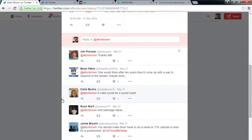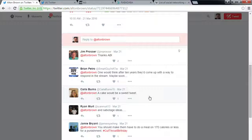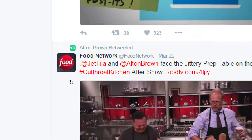I can jump into existing conversations. Here in Alton Brown's replies, Jim Prozer said thanks and Carla said a cake would be a sweet tweet. Alton Brown probably isn't going to reply — he's got too many followers. But I can. I can jump in and reply to Jim, who has 5,000 followers. I want Jim and others to know I exist so they can interact with me, and better yet, follow me.